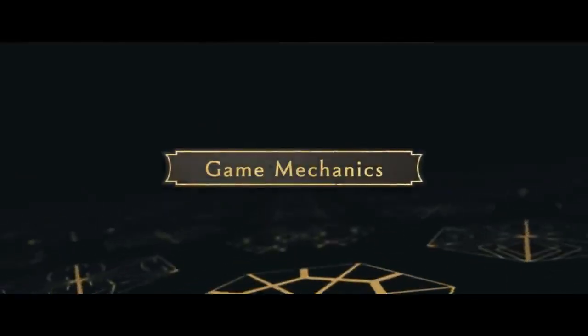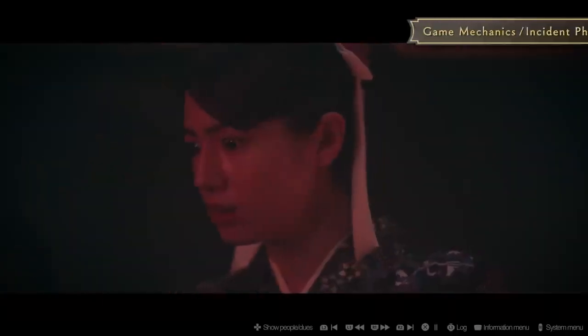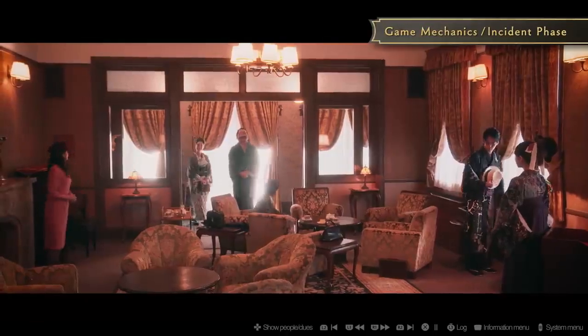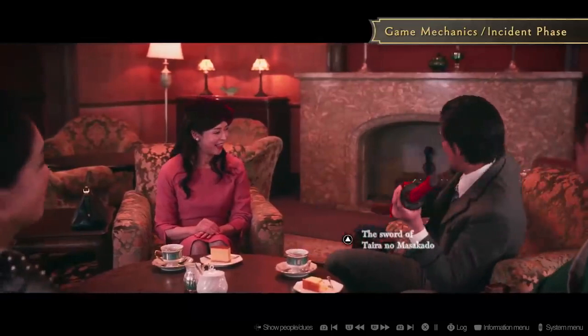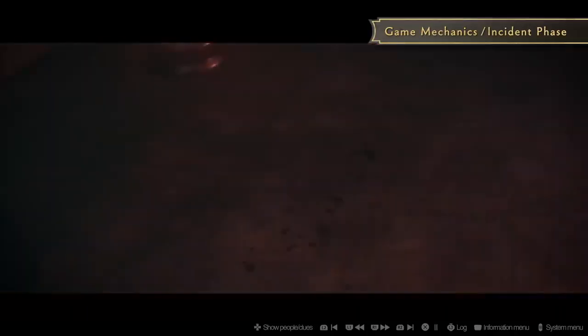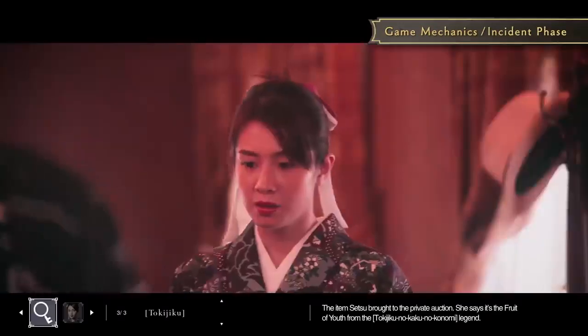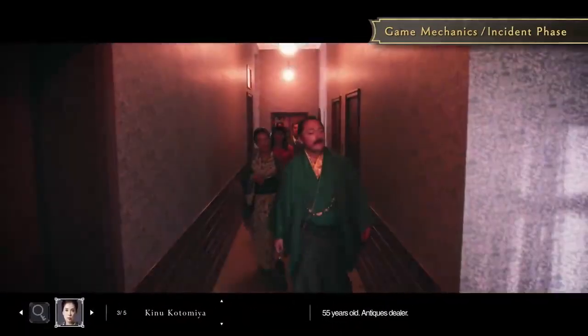The first case takes place 100 years ago, in 1922. The player first sees the entire murder as it unfolds with their own eyes. All of the clues needed to unravel the mystery can be found somewhere in the video itself. You can check clues and information on the characters involved in real time.